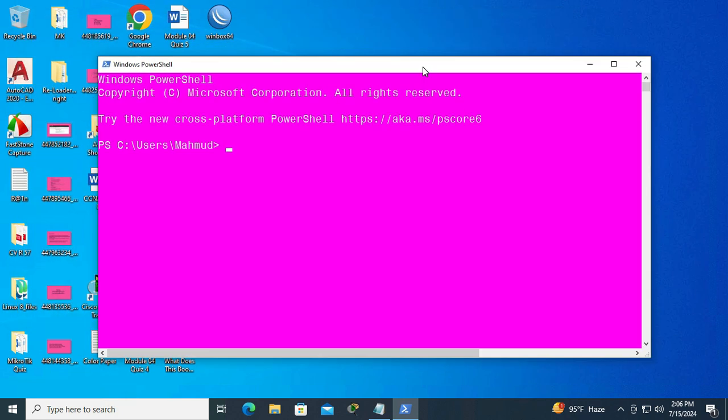Look, the Windows PowerShell background color has been changed. This is all for today. Hope this tutorial is helpful for you. Keep watching for the next tutorial. Thank you very much.